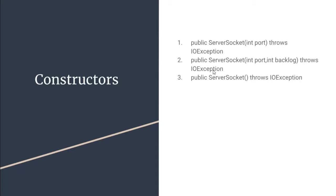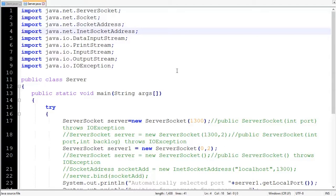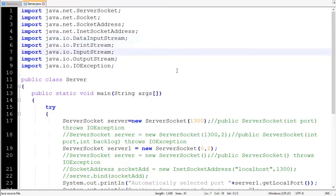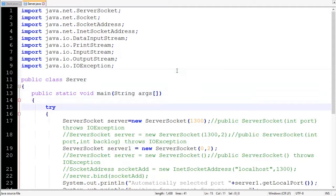We will see the methods directly by an example, so let's move to the program. As you can see, ServerSocket resides in the java.net package, similarly for Socket, SocketAddress, and InetSocketAddress. DataInputStream resides in java.io package, similarly for PrintStream, InputStream, OutputStream, and IOException.